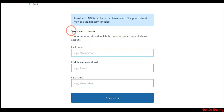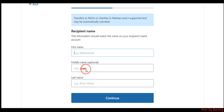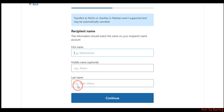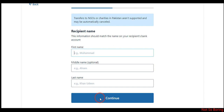Once you provide the recipient's bank details, you need to enter the recipient's personal information: the first name, middle name if applicable, and the last name. Once you do this, just click on continue, and you will land on the next page where you can provide the recipient's mobile number — but it's optional, so you can skip it.